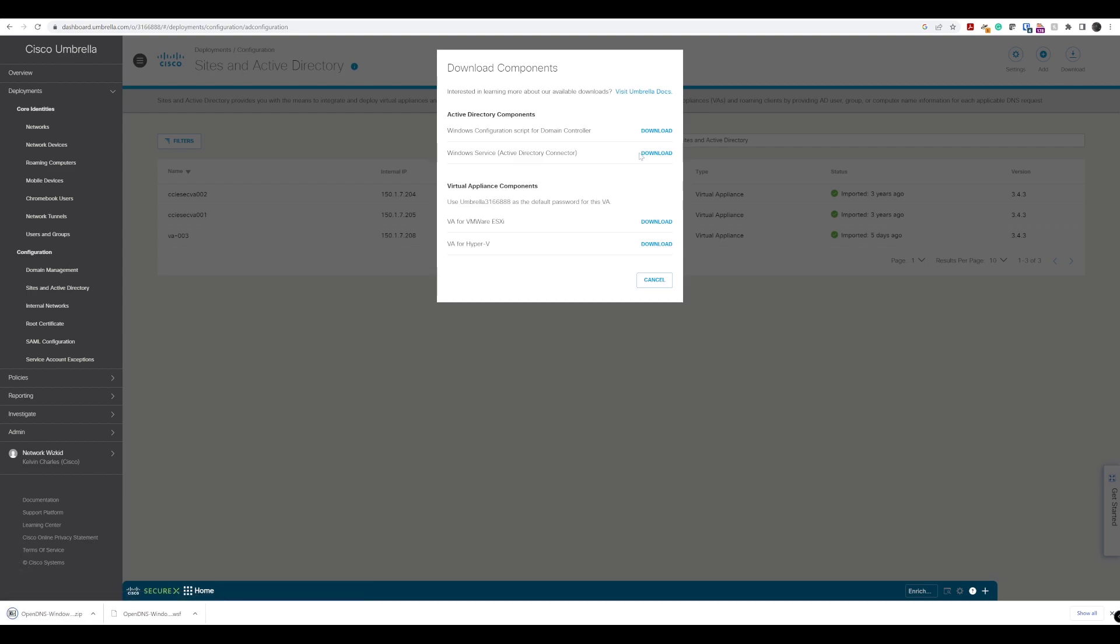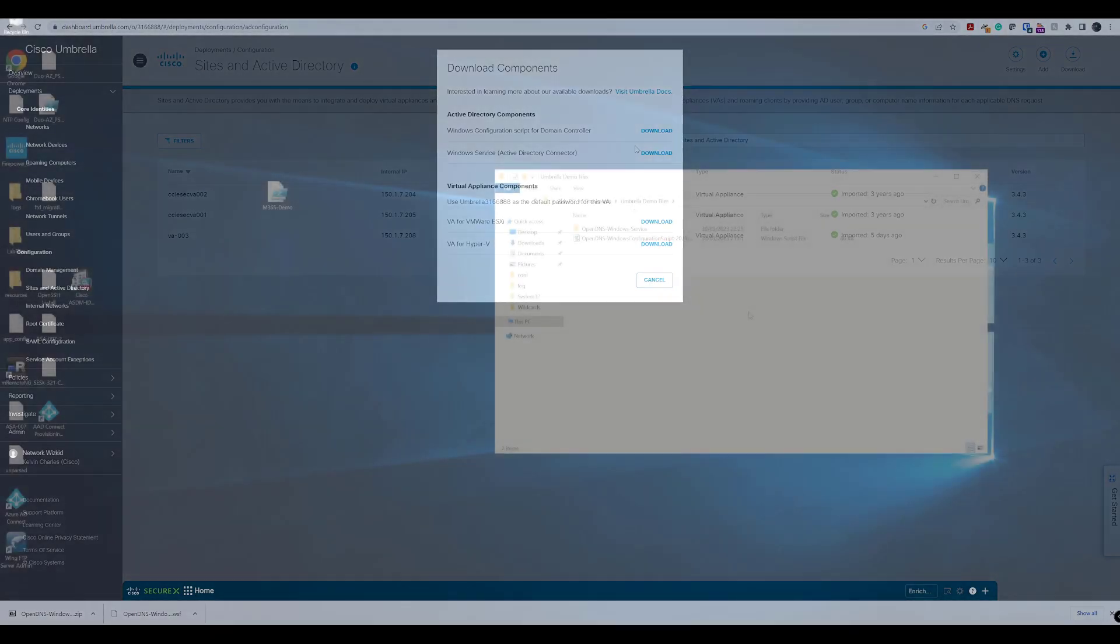Once we've done that, we need to copy those files across to our domain controller in this instance. If you are using a separate machine for your AD connector, then you would copy that AD connector file to the machine where that AD connector will be installed. We are using the domain controller for both of these for this particular lab.